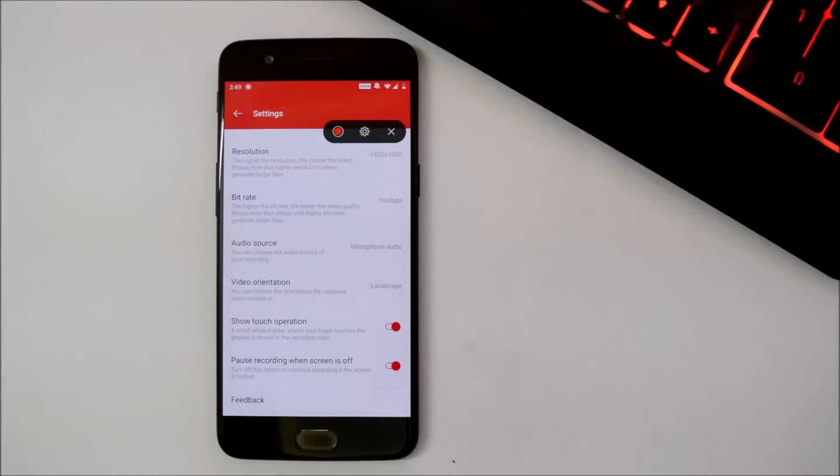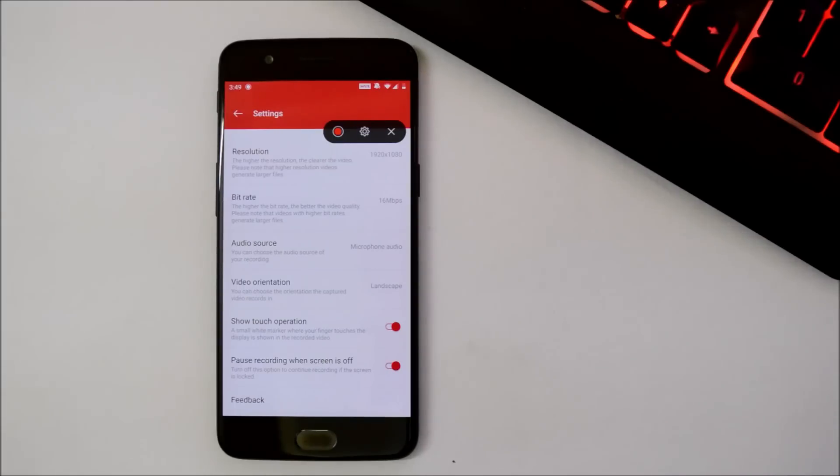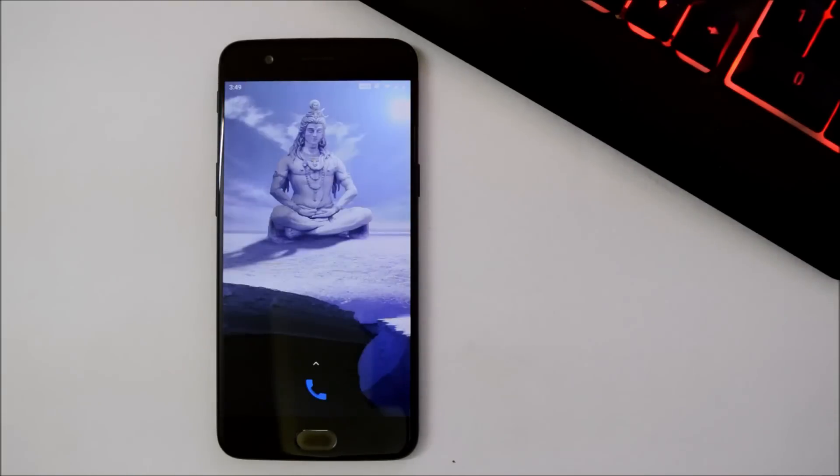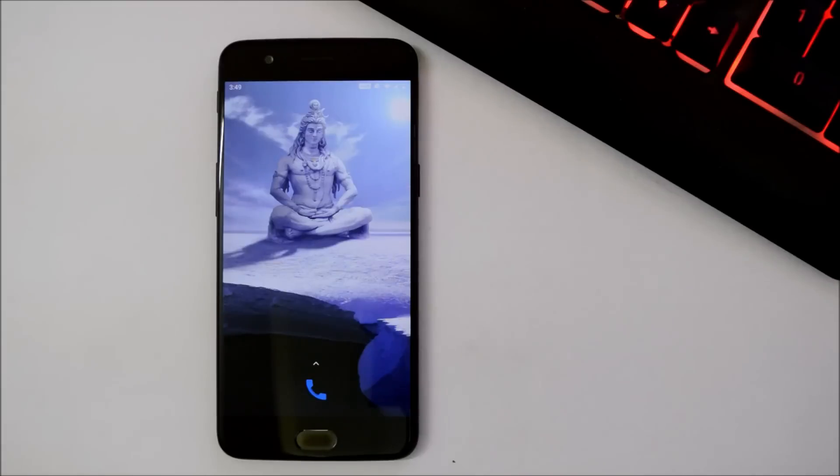But you guys let me know whether this thing works properly or not. If not, what all issues you guys are facing. So guys, these were the few additions what they have done on the latest beta for OnePlus 5 and 5T.